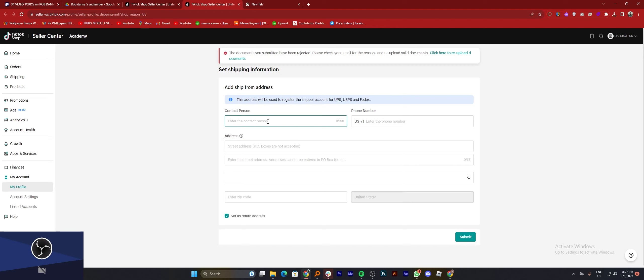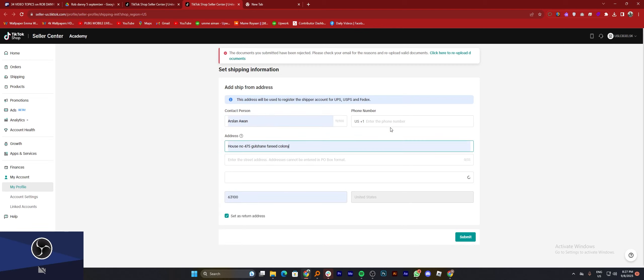Now add all the required information on this page including contact person, phone number, and complete address.